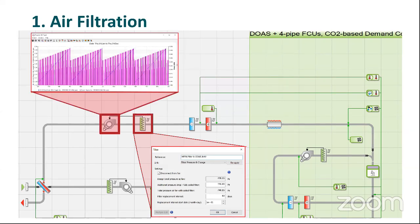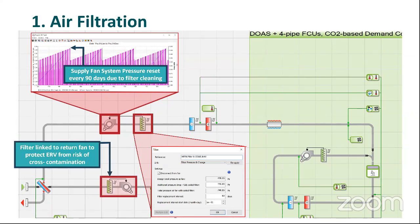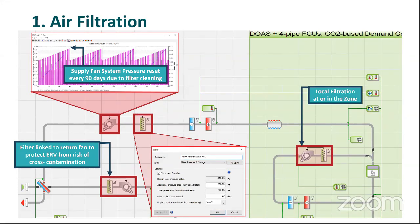This is basically the addition of HEPA filters or any type of filter to a typical HVAC system. In this case, the filter is to be cleaned every 90 days. You can see four spikes here showing system supply fan pressure resetting every 90 days once a soiled filter becomes a clean filter. Filtration systems can also be added to the return to protect energy recovery devices or localized at the zone level.